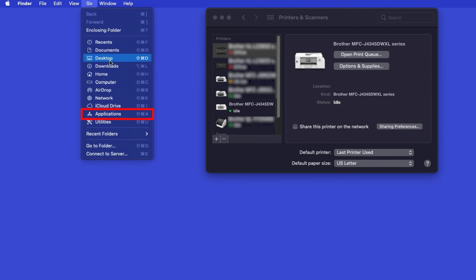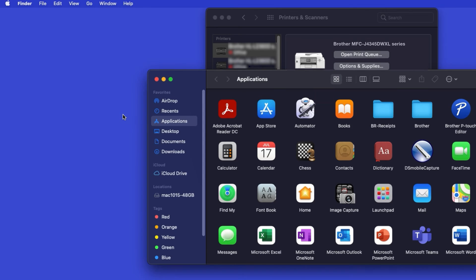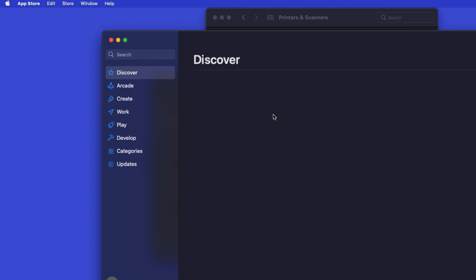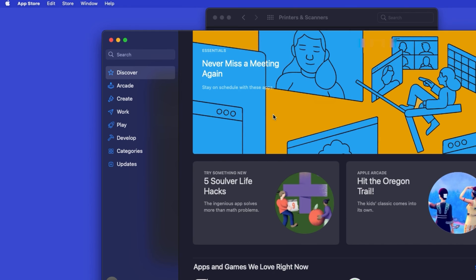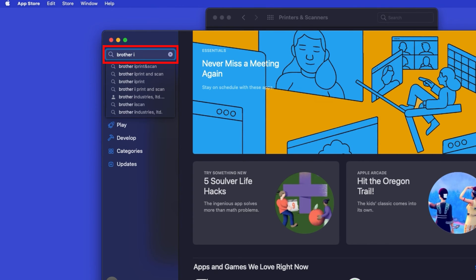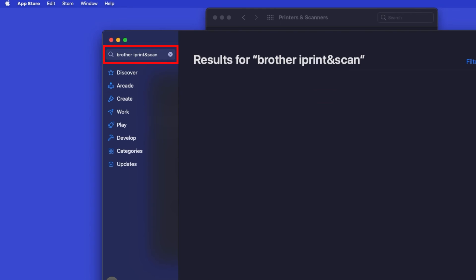From the Finder, navigate to Applications and then App Store. In the search box, type Brother iPrint and Scan, then press Enter.